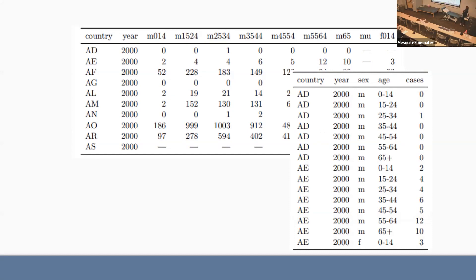All of this really facilitates the analysis, because sometimes we want to look at rates across just males or rates across just females — this structure makes that much easier to do.